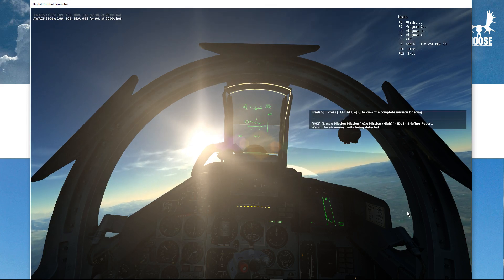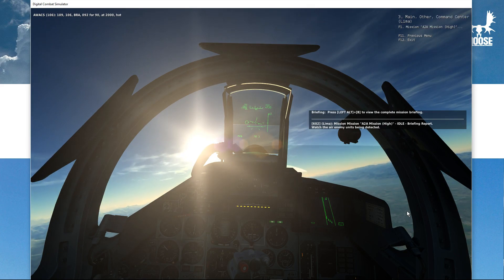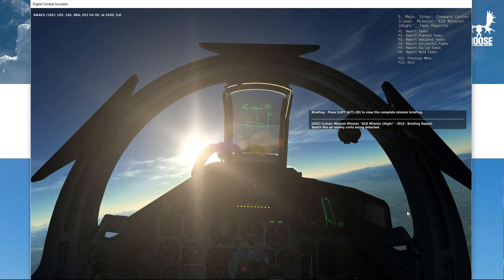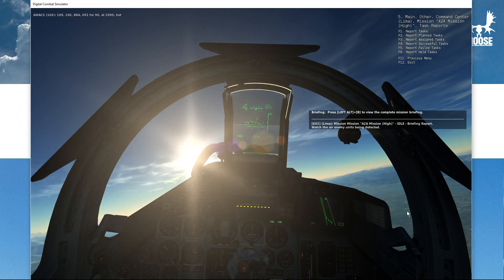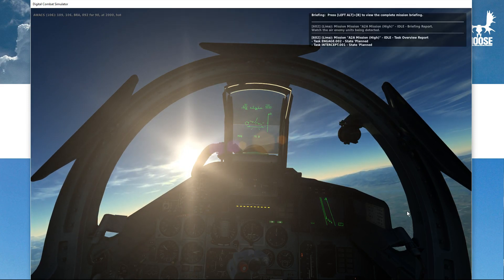Let me get back to the menu and show you the task report list. The mission air-to-air, priority high, idle — task overview report. You get a list of the tasks that are being defined, and each task has a state. In this case all the tasks are in state 'planned', which means a task has been defined but has not been engaged by any player — so it's planned to be engaged.